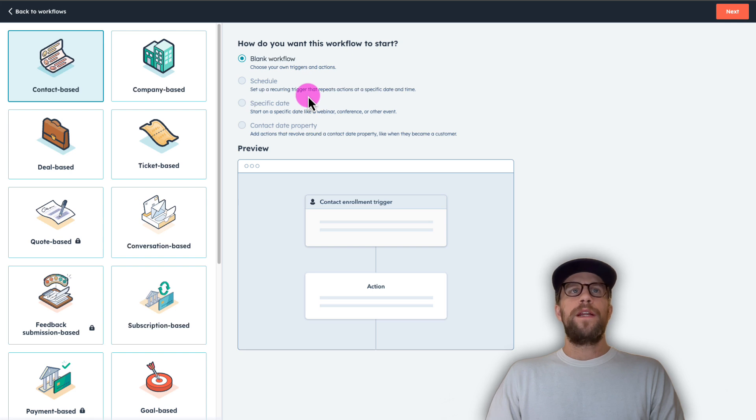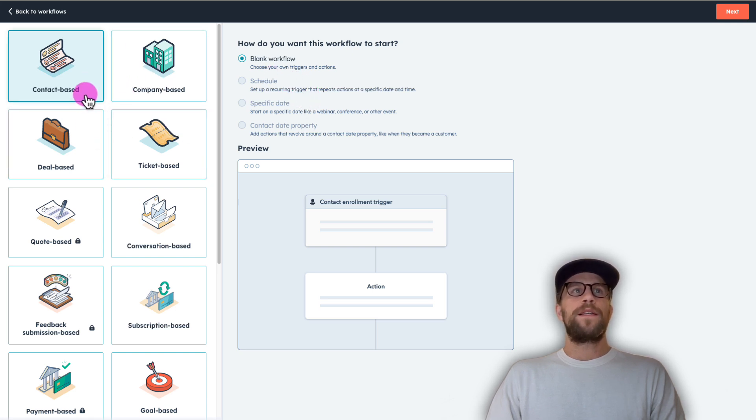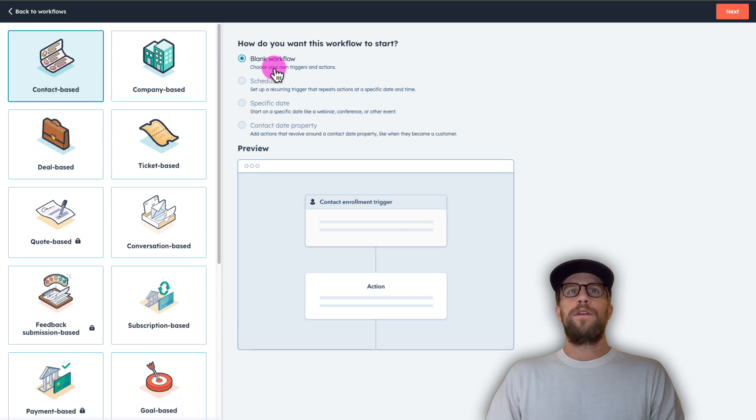So you can create notifications based off of different things. We're going to select the contact based and we'll have a blank workflow and then we'll select next.